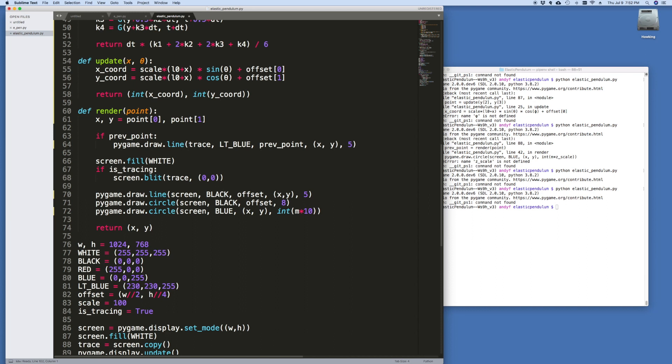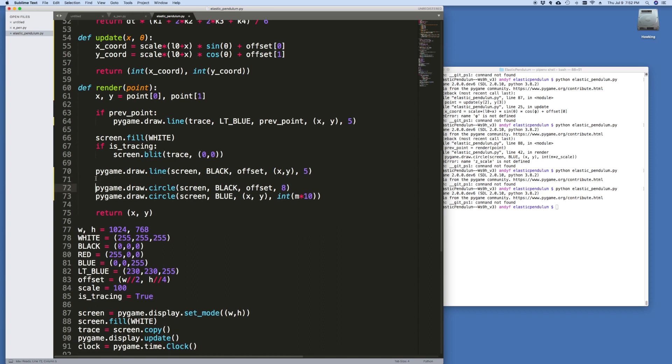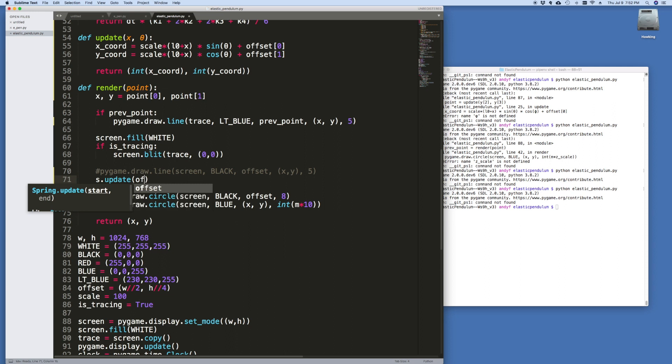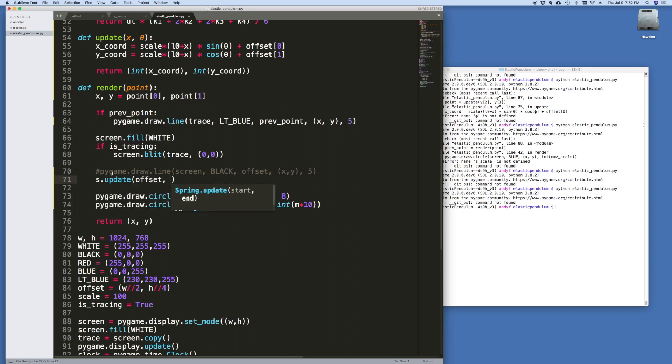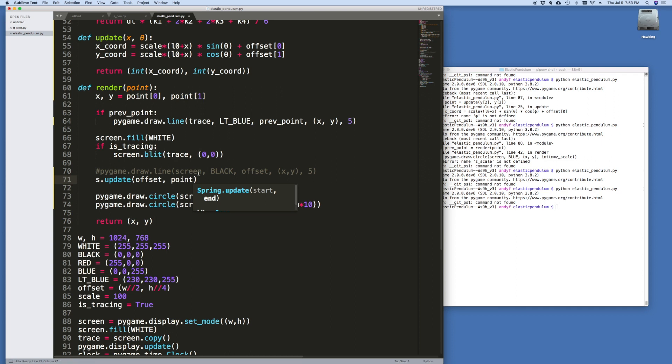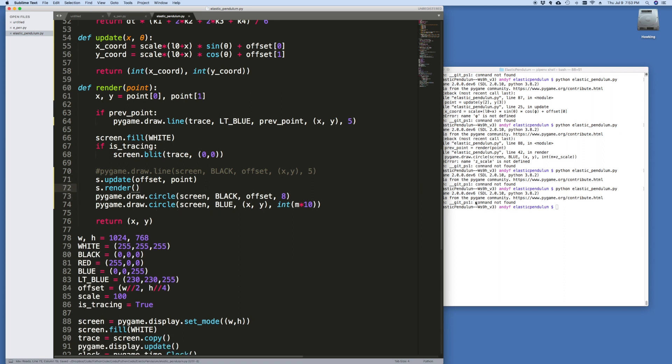And then what I'm going to do is up in the render routine. So instead of drawing this line here, what we'd like to do is we'd like to update our spring with where we're going to draw it from, from the offset to just the point. That's even neater. And then we just want to render it. And that should be it. Let's run it.